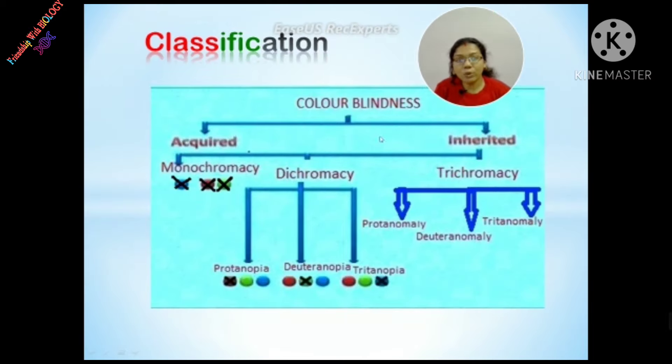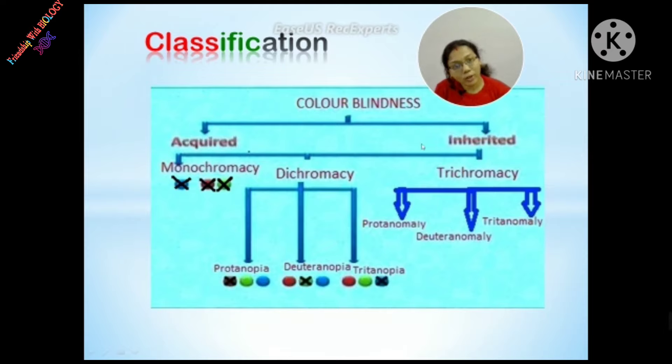Color blindness can be classified into two types: Number 1, Acquired; Number 2, Inherited.